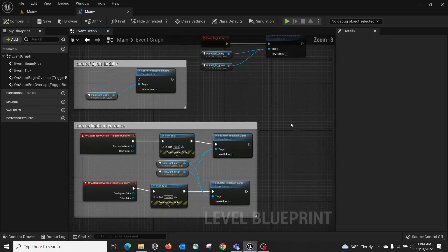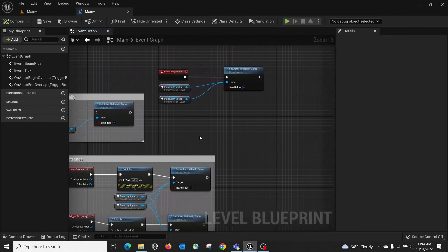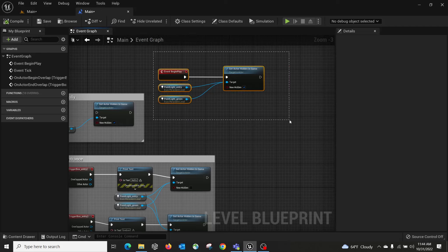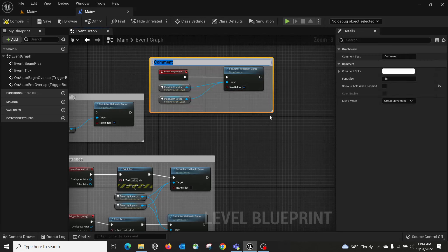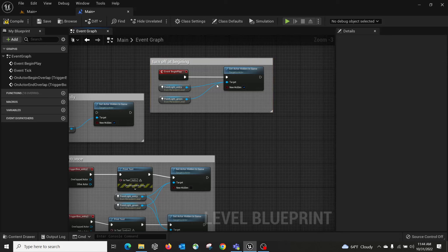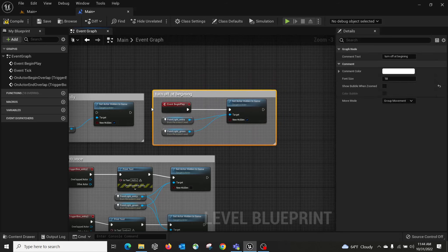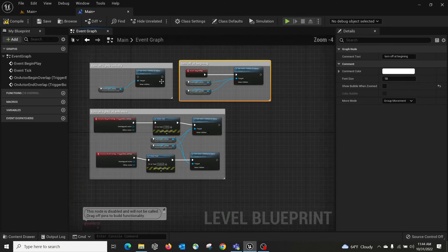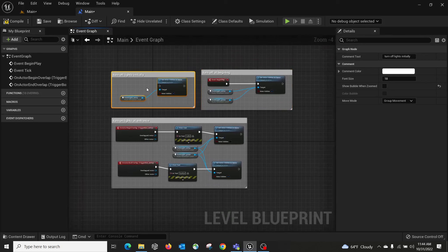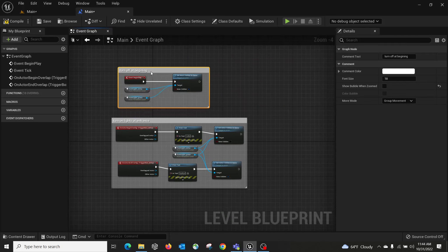A good practice for programmers: make sure you comment and tag your script. Select the nodes, press C to add a comment — for example, 'Turn off at beginning.' The same practice you learned in Grasshopper — always add comments so after a year you'll still remember the logic.